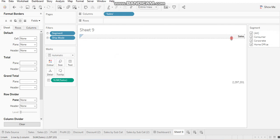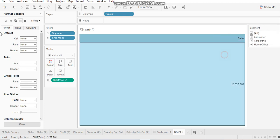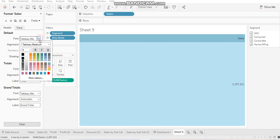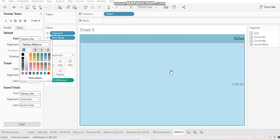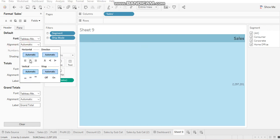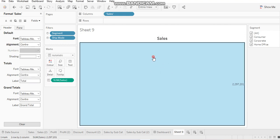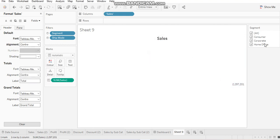Let me do some formatting over here so that it's clearly visible. And let's bring this to center. And this one, let's keep it here only.